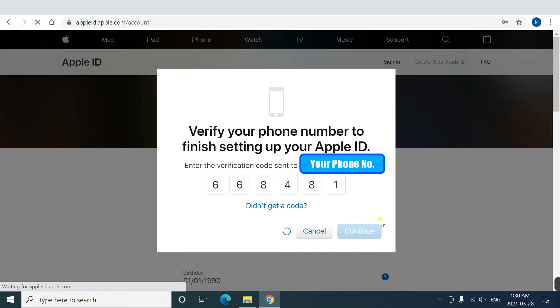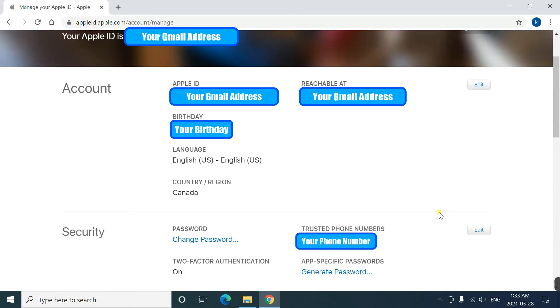Now, you are finished registering your email. The next screen is the profile page of your Apple ID. It will display your registered information such as email address, date of birth, and phone number.